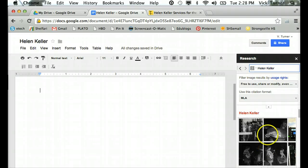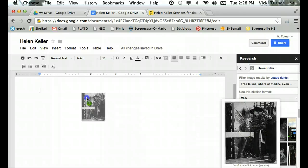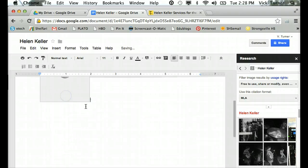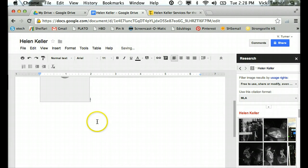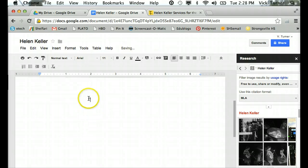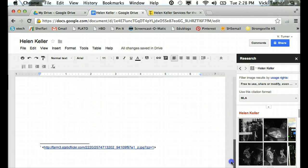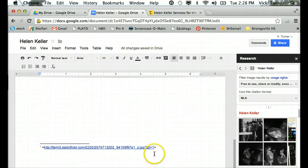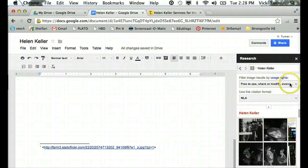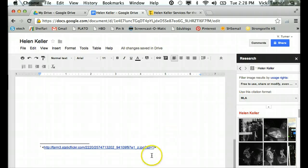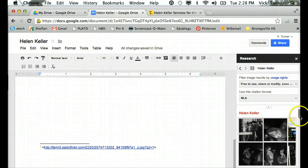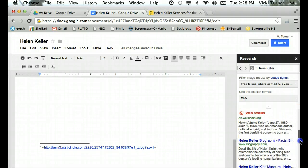I can drag in a picture of Helen Keller and you'll see there's a little number one right there because what it did was it gave a footnote in MLA, because that's what I chose. I chose stuff that was free to use, share or modify and for MLA, so it gave me a little footnote where I got that image from.